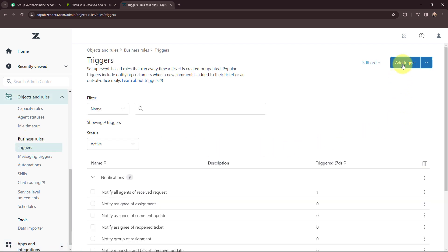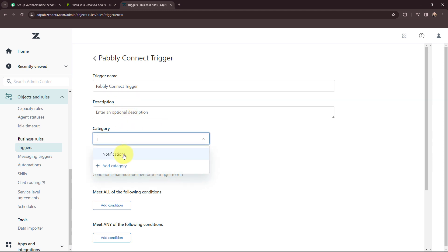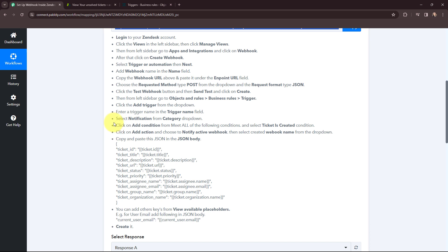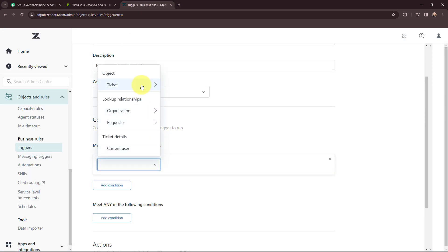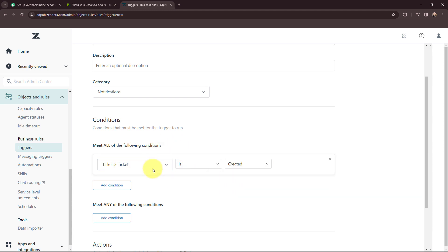I'm going to add a trigger and give it the name 'Pabbly Connect Trigger'. I'm leaving the description field blank as it's optional. Moving to the category, I'm going to select 'Notifications'. Moving to conditions — as per the instructions I need to click 'Add Condition' and select the condition as 'Ticket is Created'. In Zendesk I'll add a condition, select 'Ticket' from the dropdown, and select 'Created'. So the condition is now set that the ticket is created.